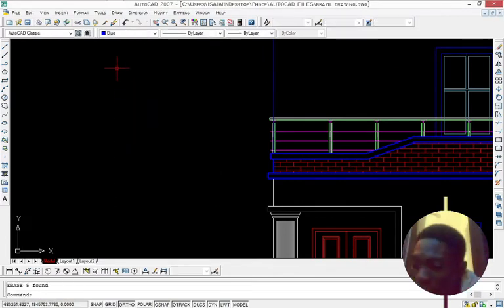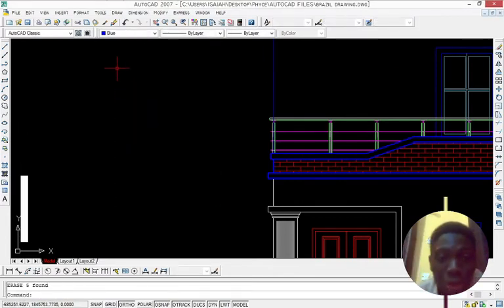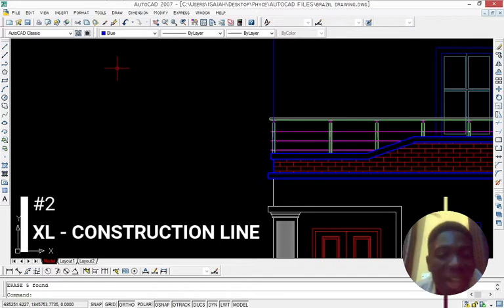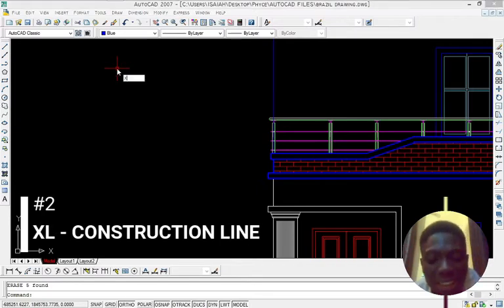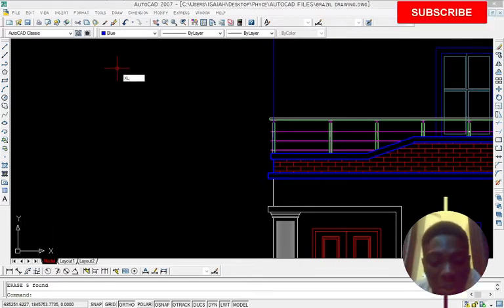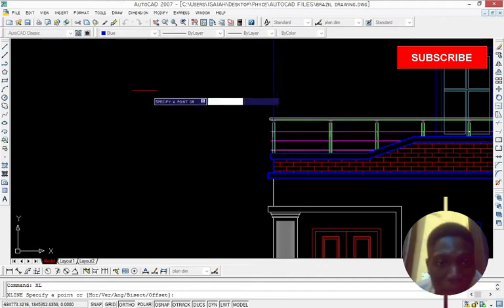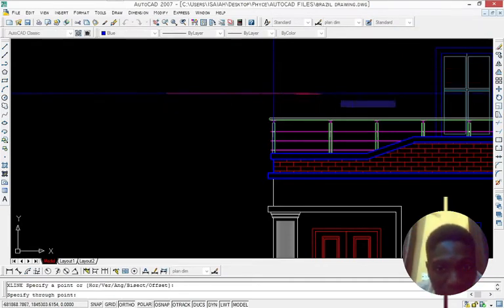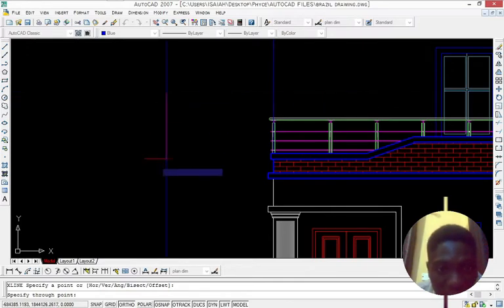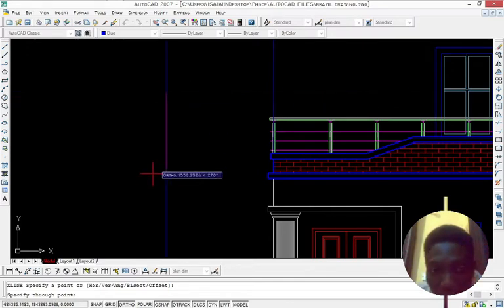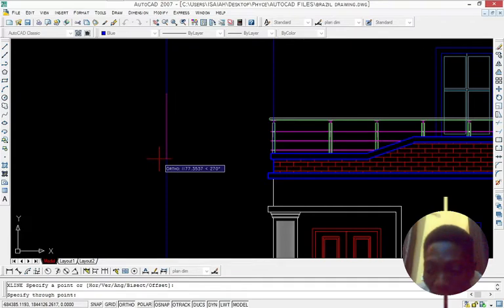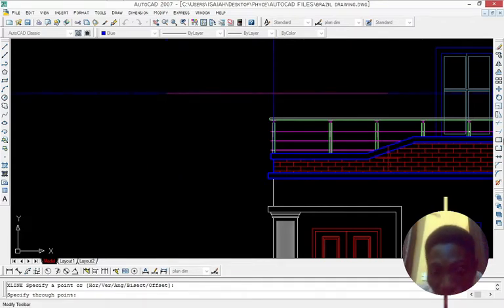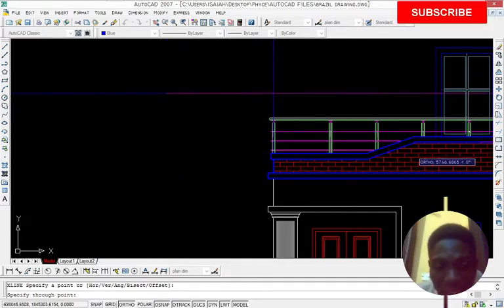The second keyboard shortcut that I have here is the construction line where it is XL on the keyboard shortcuts. X and L then press space bar then just press anywhere on the keyboard. This is the line going like this. And like just move the mouse down and move the mouse to the right hand side to get this line.